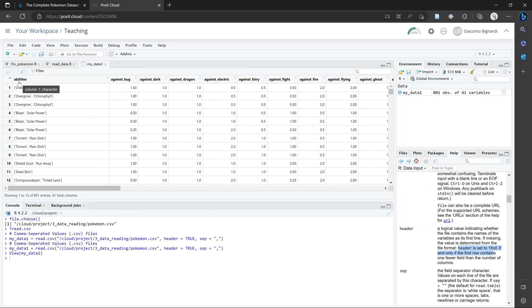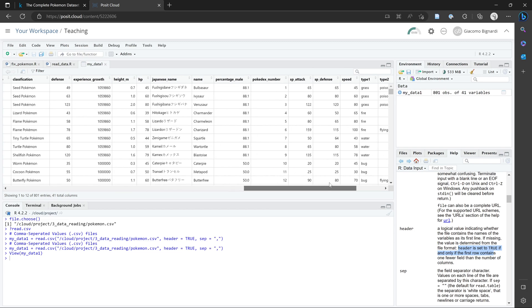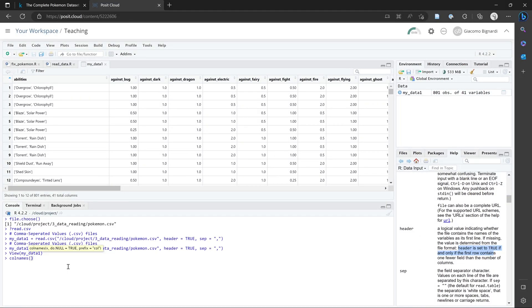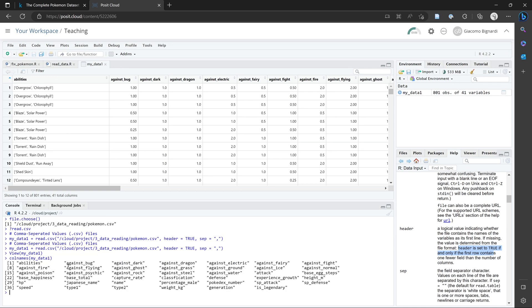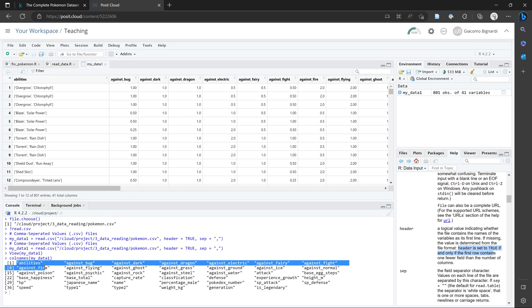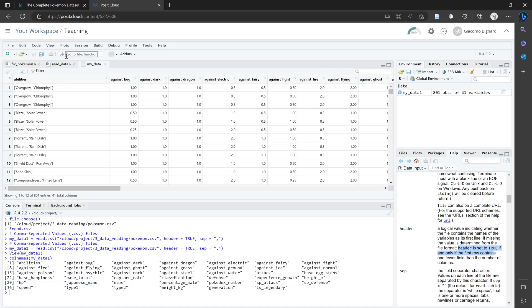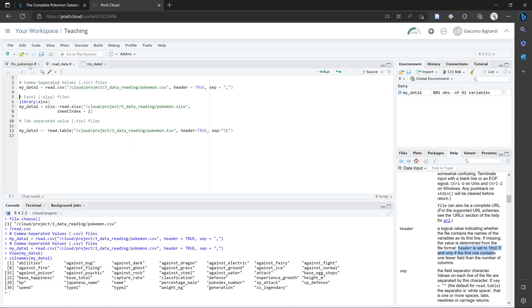Here you can see that we've correctly uploaded the data because the variable names are shown here. We can see that they're slightly shaded where we have the different variable names. We could also use the function called colnames and then enter in my_data_one. And we can see here that we've correctly imported the column names.